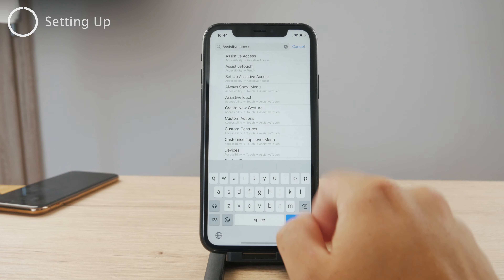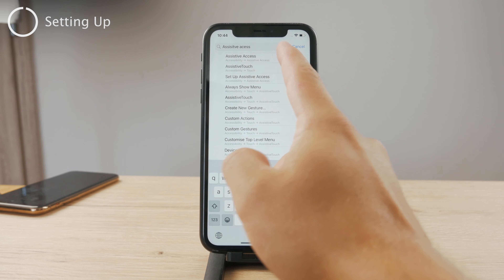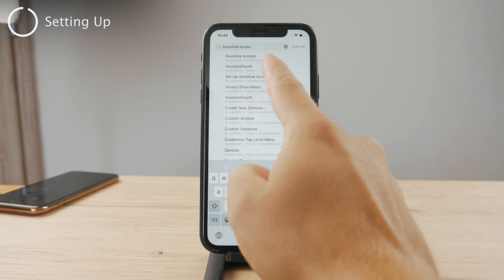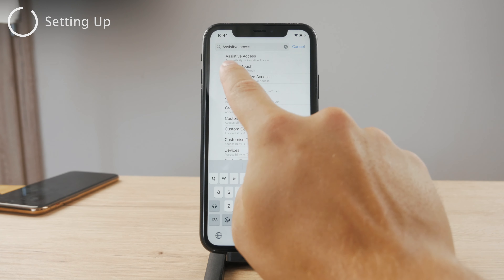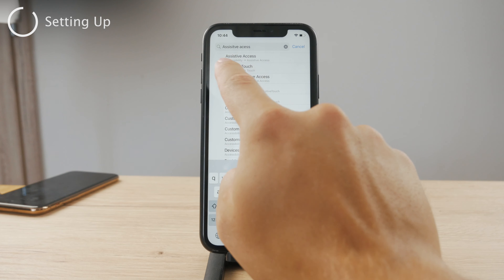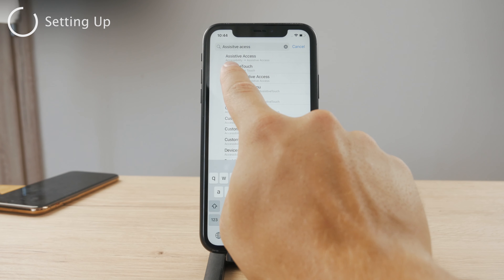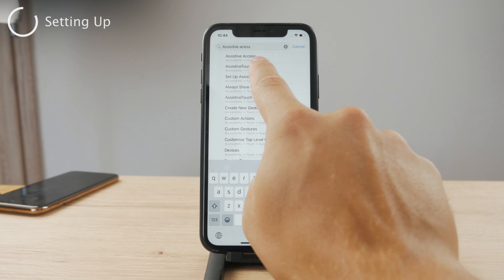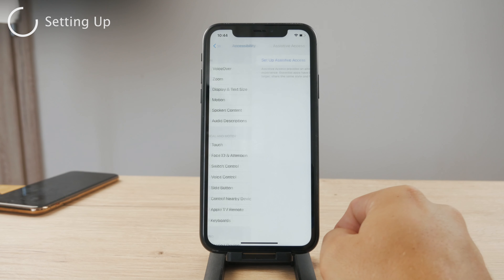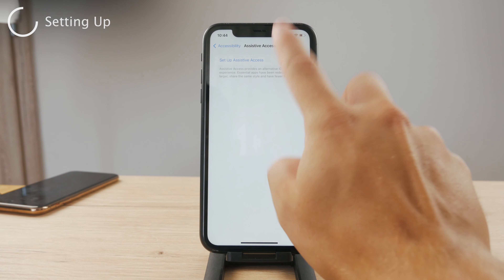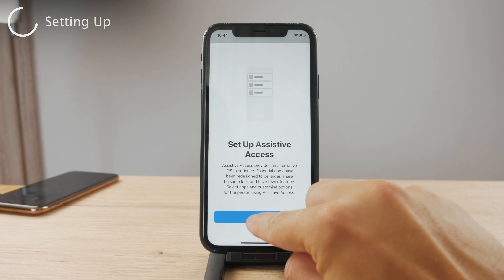You open up Settings and you can search for Assistive Access right away, but you can also go there through Accessibility and you'll be able to find it there. First you need to set it up in case you don't have it.